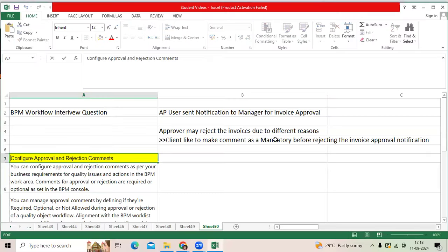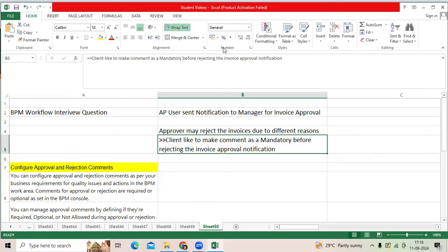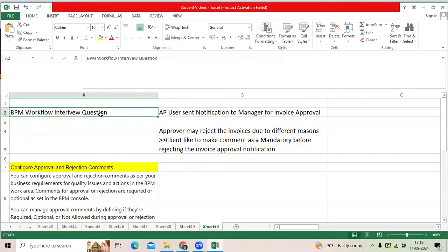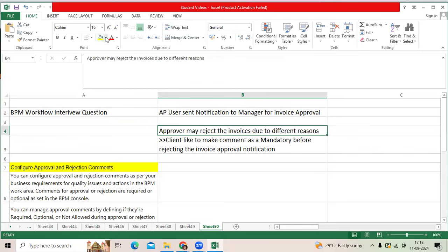Yesterday we got this question two times from one company regarding BPM approval workflow in AP Application Fusion. The requirement: an AP business user created an invoice and sent it to manager for invoice approval with notification. Then the approver may approve or may not approve.